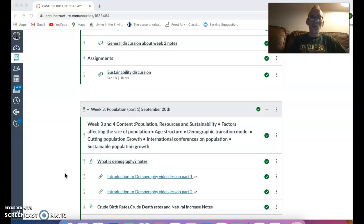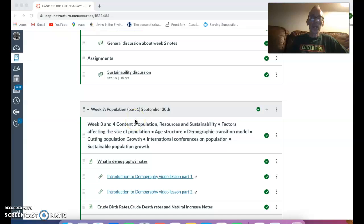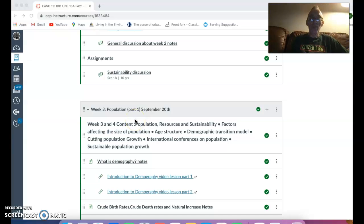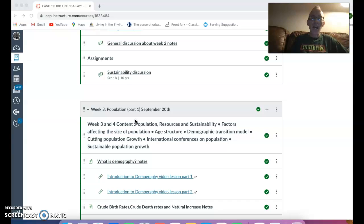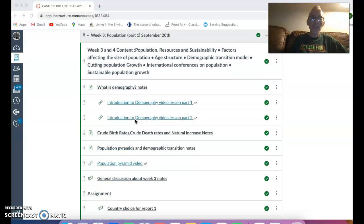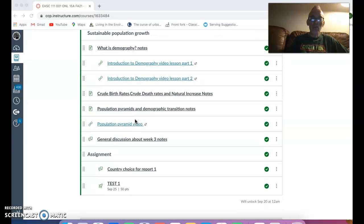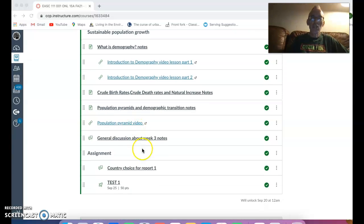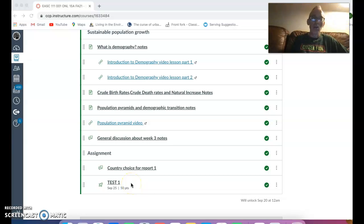Next week, we're moving into the topic of population or demography. Demography is the study of population and this will help you with report one. Next week there is no discussion. However, what you have is the test.